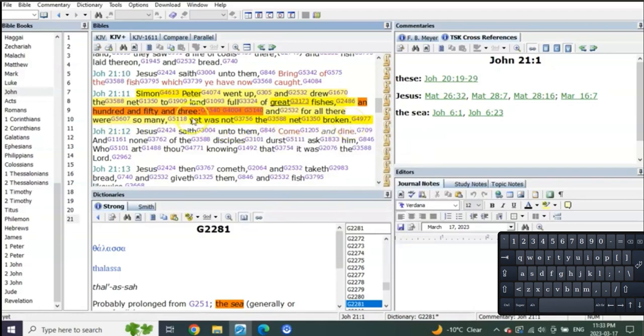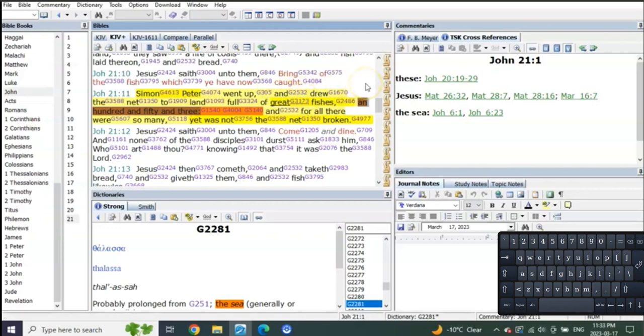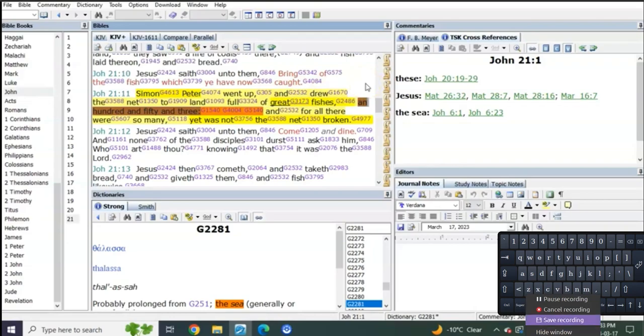I don't have the answer as to who these 153 represent, but as I'm speaking these words, I wonder - and I'm just speaking out loud here - I wonder if there's 153 Old Testament saints that are the great fishes represented by this casting of the net into the sea.